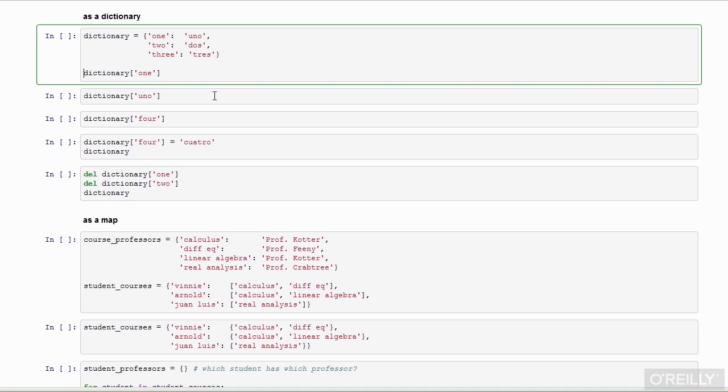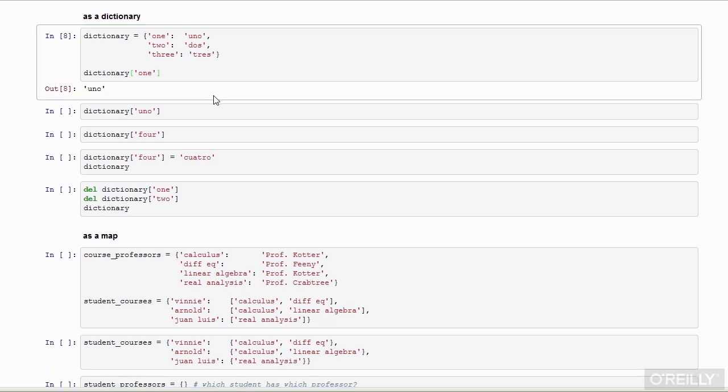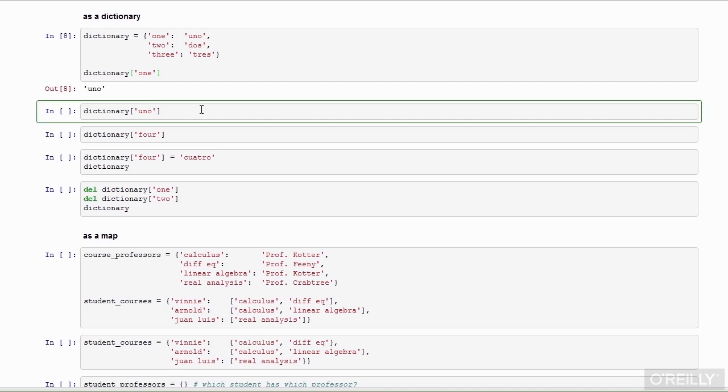I can retrieve one of these mappings from the dictionary using the square bracket syntax. Here I'm going to look up what one is in Spanish. I cannot look up the dictionary in reverse order.